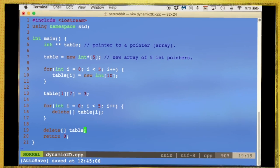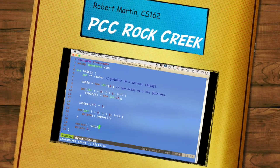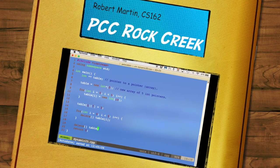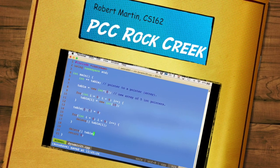So this is how you can create a dynamic two-dimensional array. Thanks for watching.